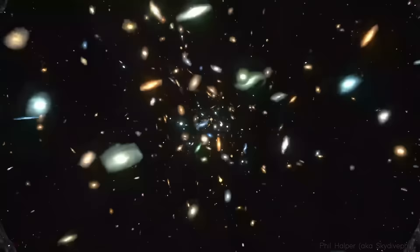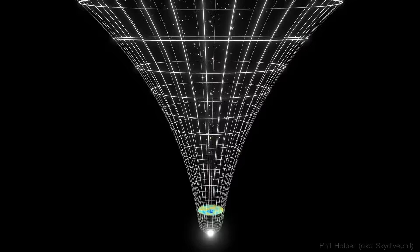Roger Penrose is in this camp too, and indeed his conformal cyclic cosmology model, which is a kind of cyclic universe scenario, critically depends on the condition that information is in fact lost inside black holes. But today, most of the community believe that unitarity is preserved, and somehow the information does get out of the black hole, which means we have to update our theories of how black holes work.